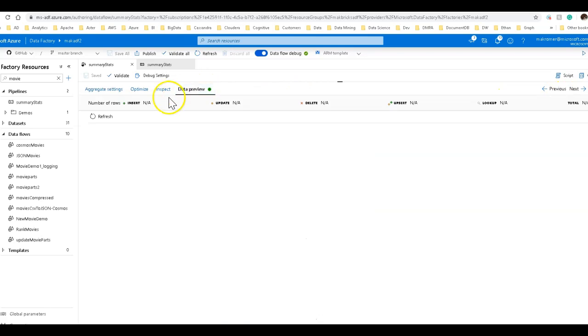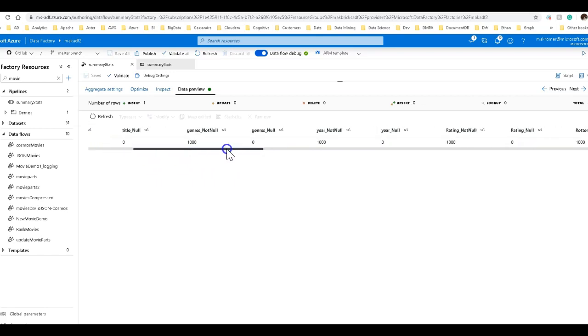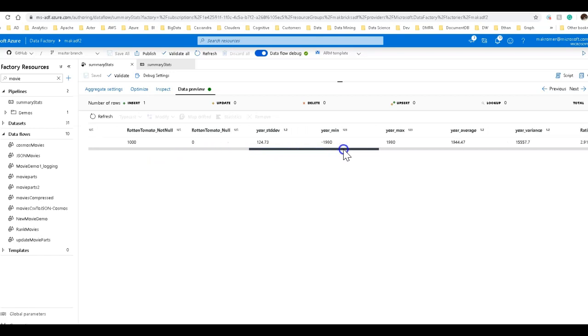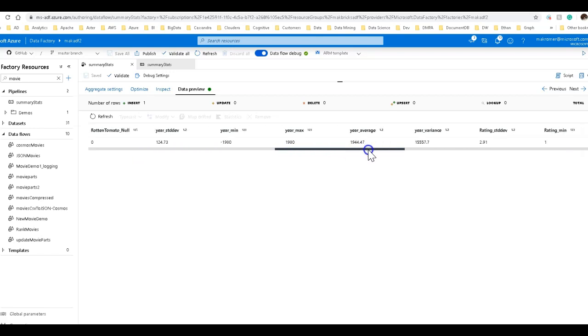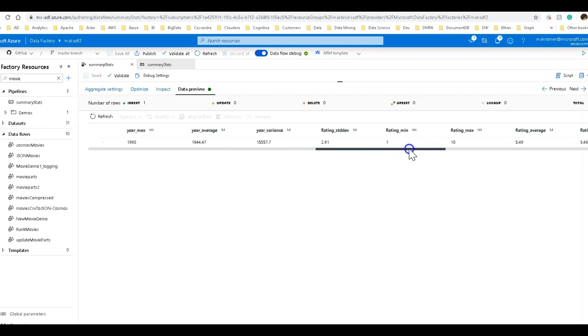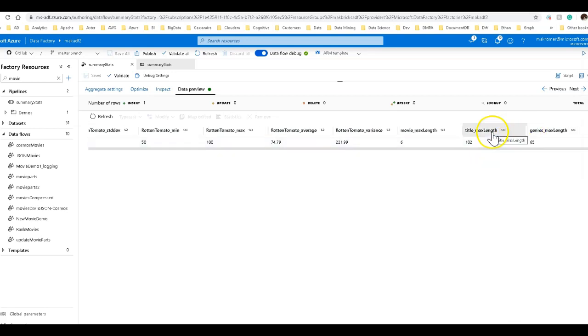Let's go ahead and do a data preview on this and see what that looks like. Now what you're going to get is just a single row, because all I'm doing is aggregating the data across the entire data set, no group by, but it's only going to give you one row with each column. It's going to be a very wide set of profile stats across your entire data set. So like we saw before, there's a thousand not nulls, zero nulls. This is across all of the columns. There's a standard deviation of year, the min-max of year, average, variance for rating, rotten tomato, and then we have the max length of string columns.